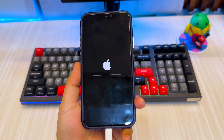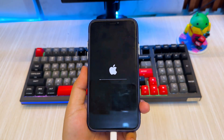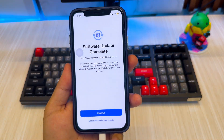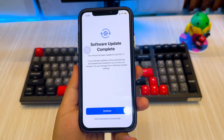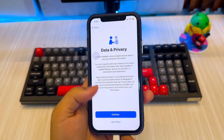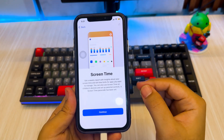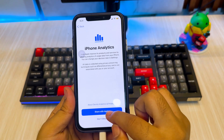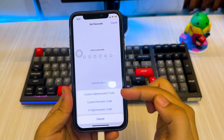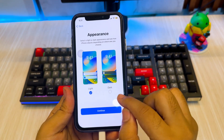Wait for the process to finish — it usually takes a few minutes. After the process is complete, you will see a Hello screen. That means your old iPhone has been successfully unlocked using Dr. Phone. Now you can set up your iPhone like new — no passcode, no lock screen. Just enter your own Apple ID, create a new passcode, and enjoy. Make sure you create a new and easy-to-remember passcode so you don't forget it in the future.